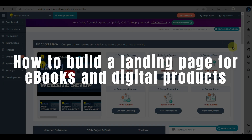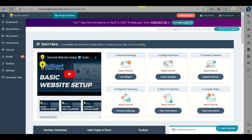Today we'll learn about landing pages and how to make one for your ebooks and digital products. A landing page is a web page specifically designed to persuade visitors to take a certain action, such as filling out a form, subscribing to a service, or buying a product. It is a focused and optimized web page designed to convert visitors to leads and customers by providing a clear and compelling call to action.